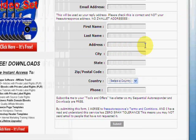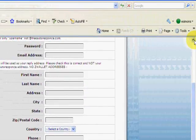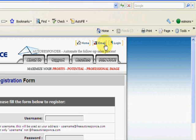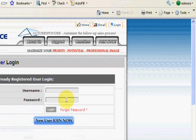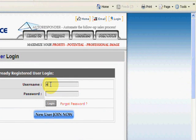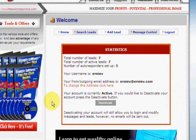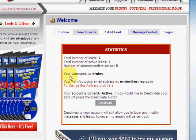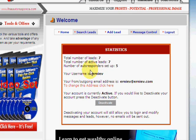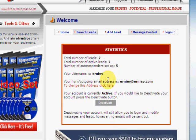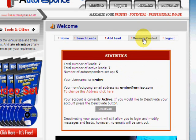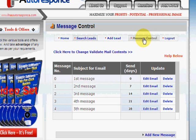Everything on this site is free. Let's go back up here and log into the test account I've created. This is the autoresponder home page — just the basic information: number of leads you have, total number of active leads, number of autoresponders, and so forth.